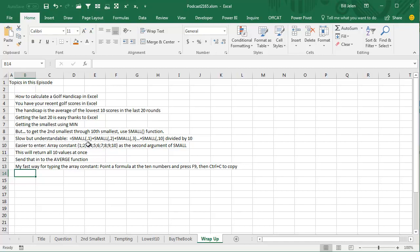So it would be slow, but understandable to ask for the small comma 1, plus small comma 2, plus small comma 3, that whole thing and divide by 10.